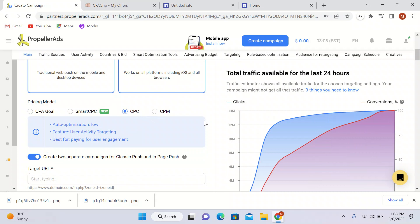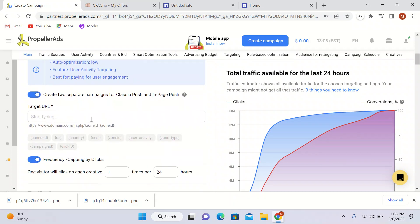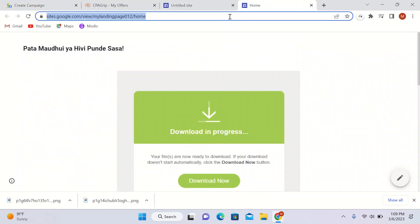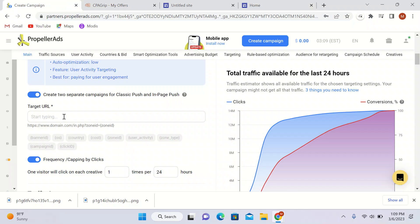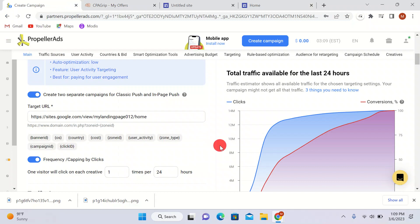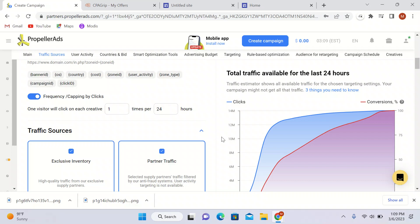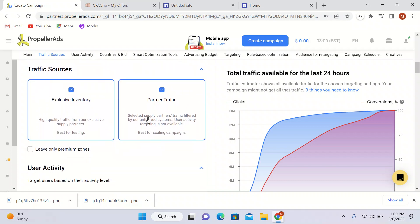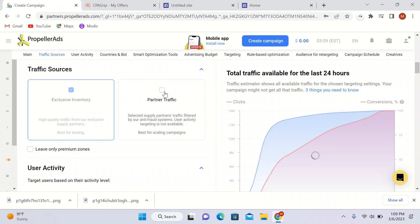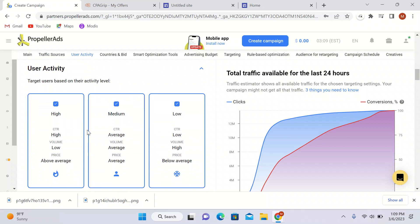In the target URL field I'll paste my landing page link so people will come to my landing page whenever someone clicks my ad. I'll set one visitor per click per creative for 24 hours. I'll uncheck Partners traffic — that's broker traffic — and keep only Exclusive Inventory, which is high quality traffic from exclusive supply partners. We want clicks that convert.